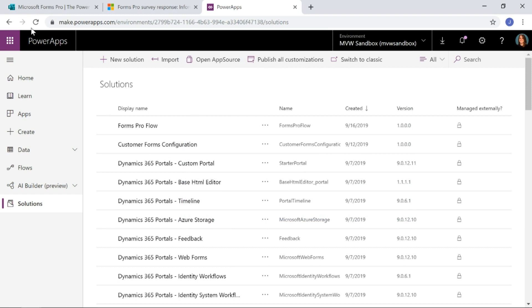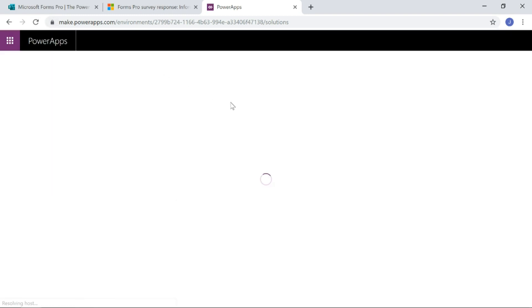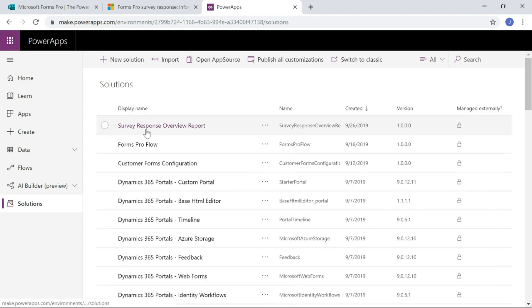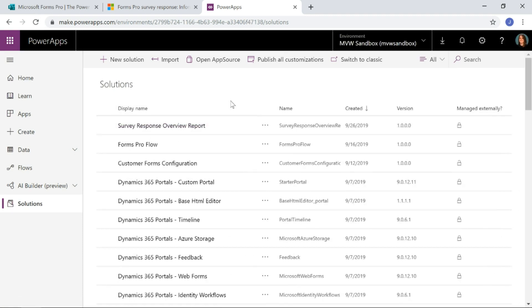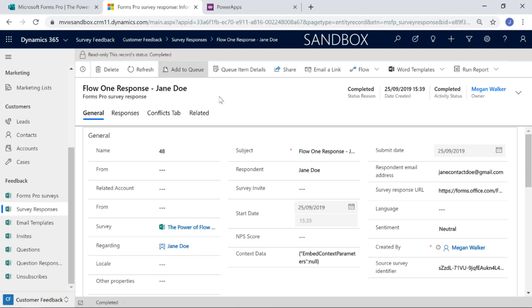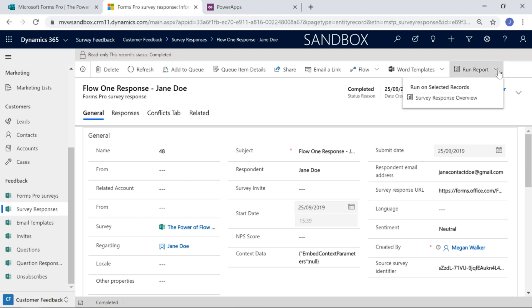Awesome. If we go ahead and let's just refresh, we should see that solution showing up. There we go. We've got our survey response overview report. The solution, all it has in there is basically the report file. That's it. Now if we go back to our model driven app and we click on run report, we can see the survey response overview report is available.